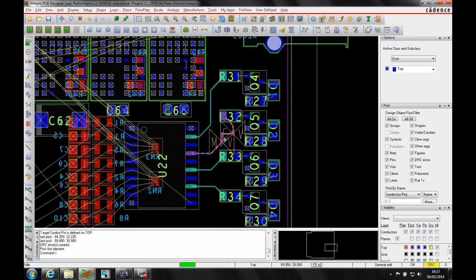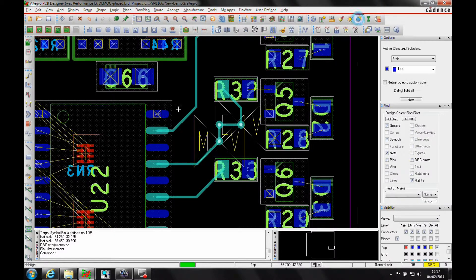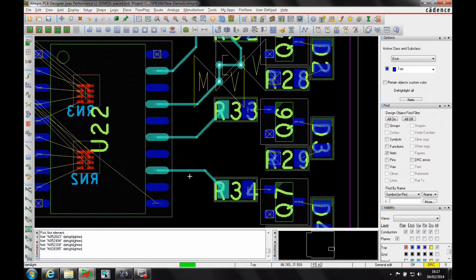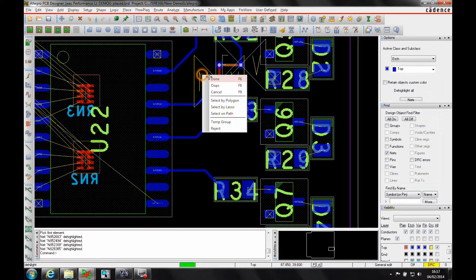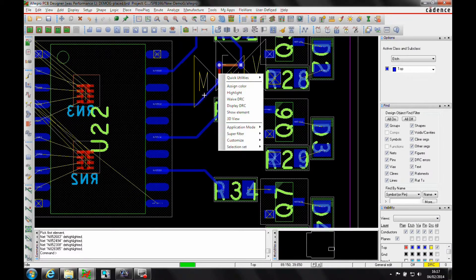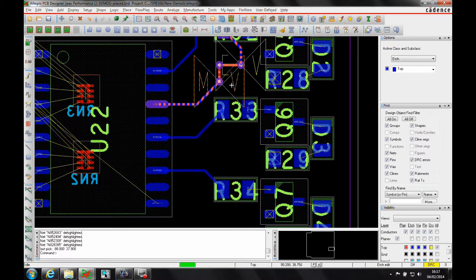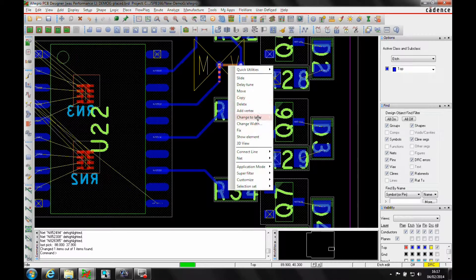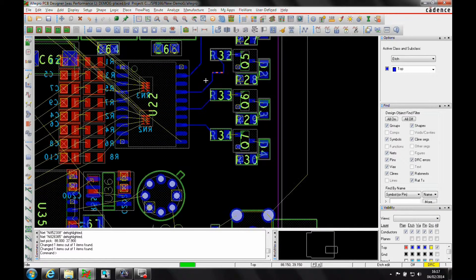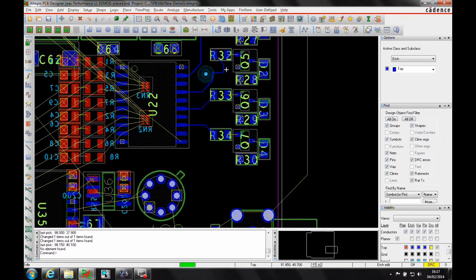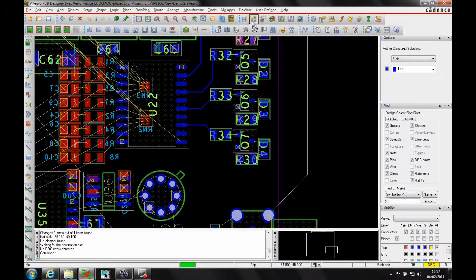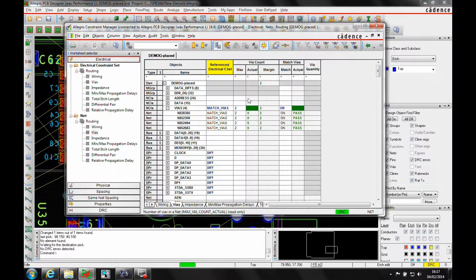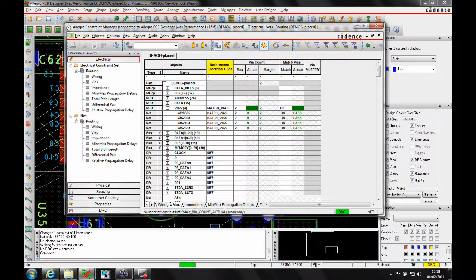So let's just go in and make some changes. Let's just de-highlight these nets. And then we will, let's go to EtchEdit Mode. Change to the top. Change to the top. Just tidy that up. And if we go back to Constraint Manager now, you can see that we're getting the green filter. Everything's meeting the rules that we've defined.